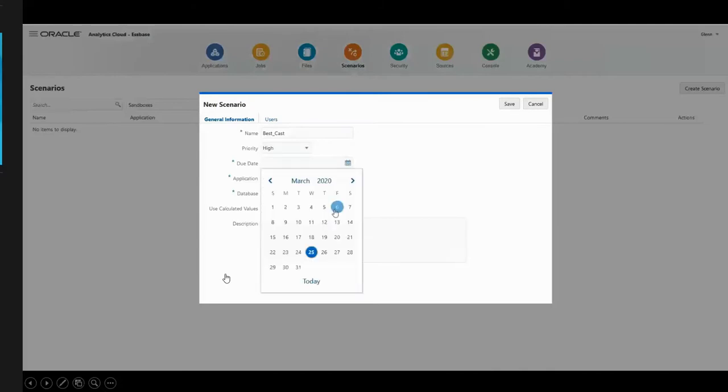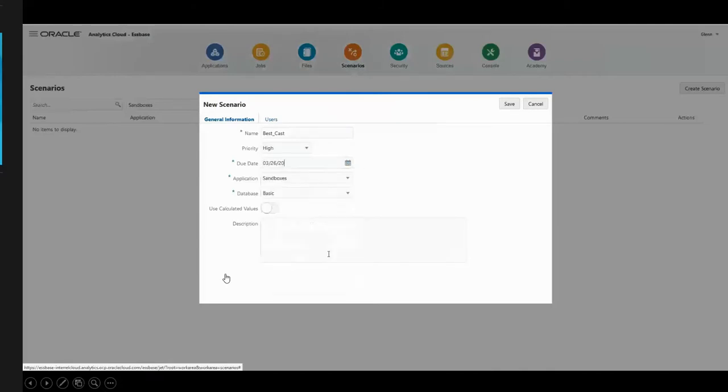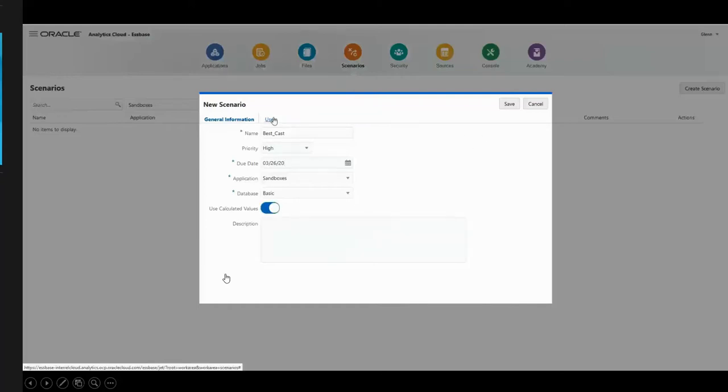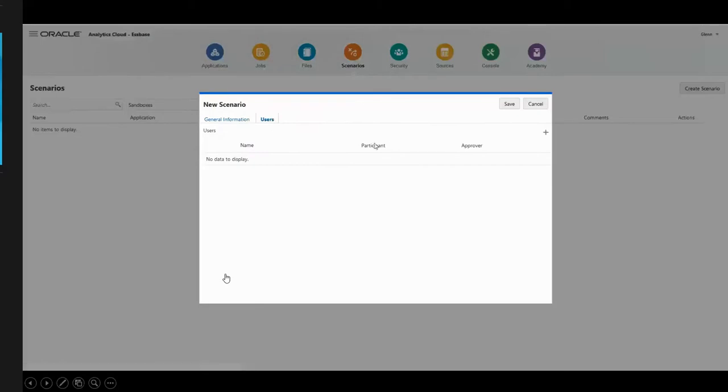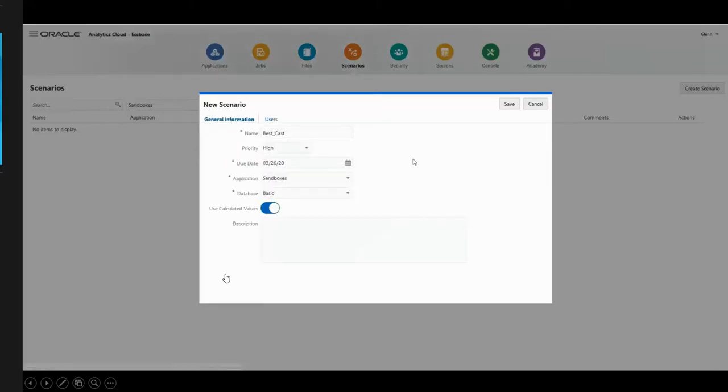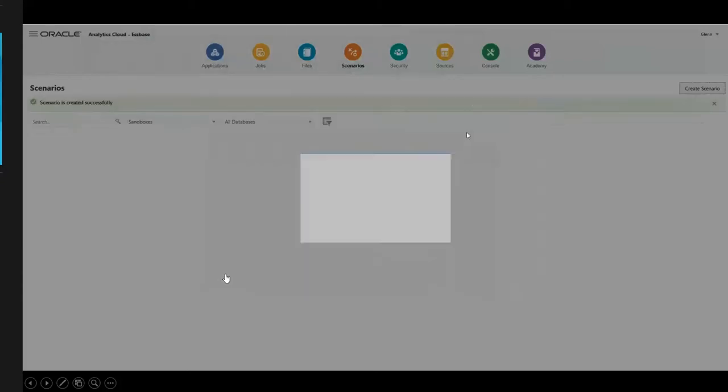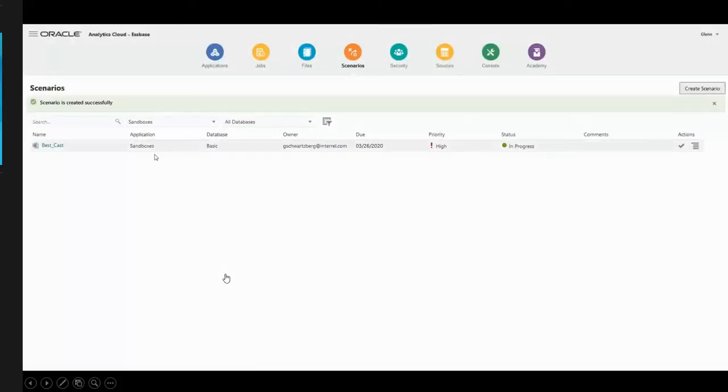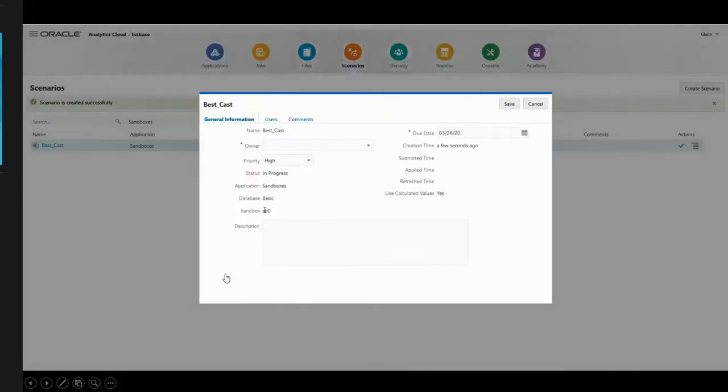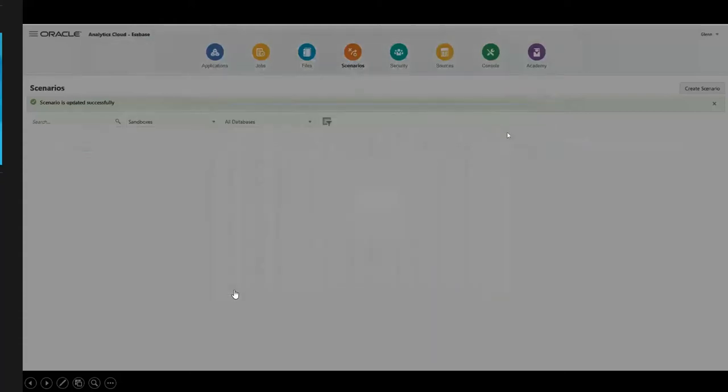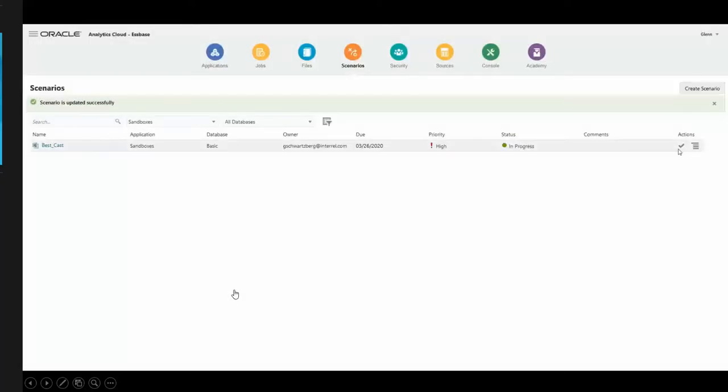I'm going to give it a due date. It's very important, so we're going to put this now, and we're going to allow it to use calculated values. You'll also notice there's a user tab. If I want other users to be able to collaborate in this sandbox, I can add them in. I'm going to save this. It takes a few seconds, and it now comes up in the scenarios display. I'm going to click on it, and you'll notice that it's assigned me to sandbox zero. Very important to notice that, because that's going to be what we're going to use for our analysis.